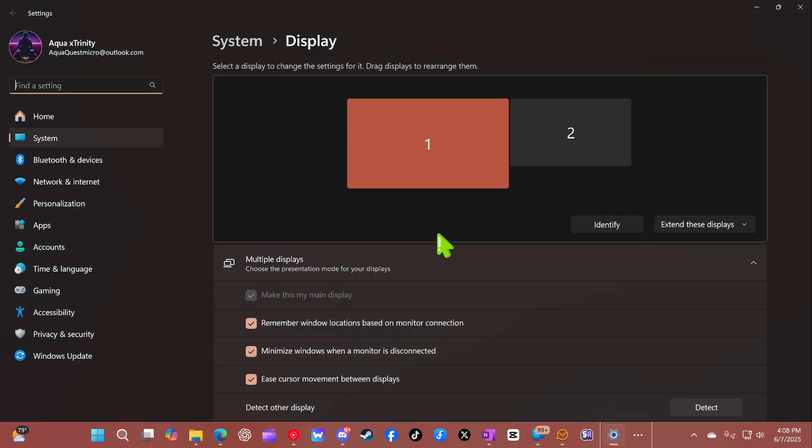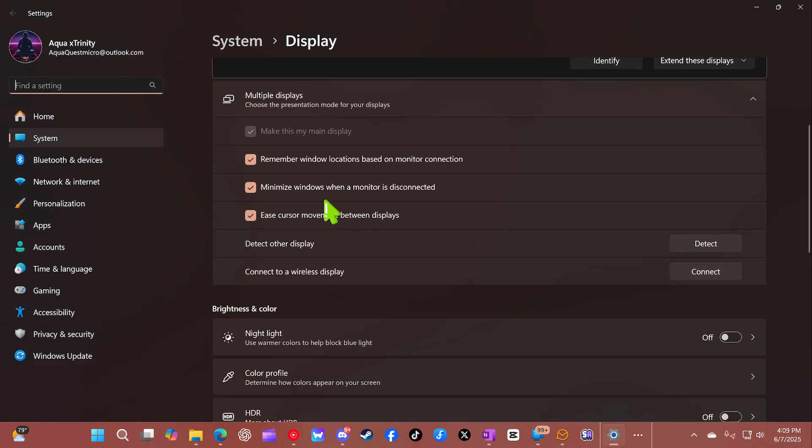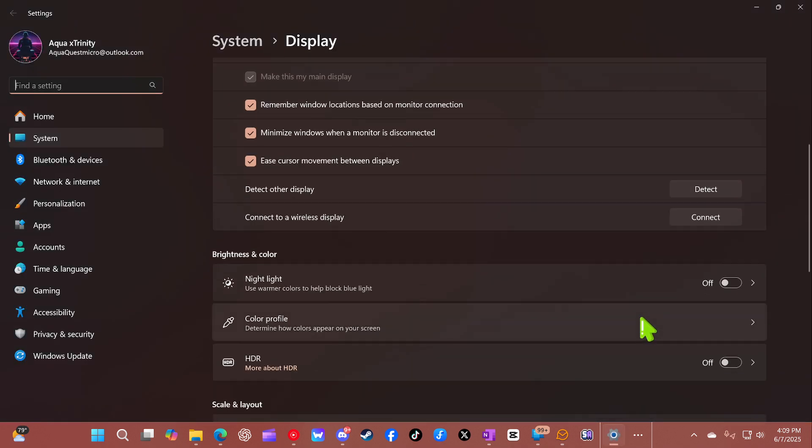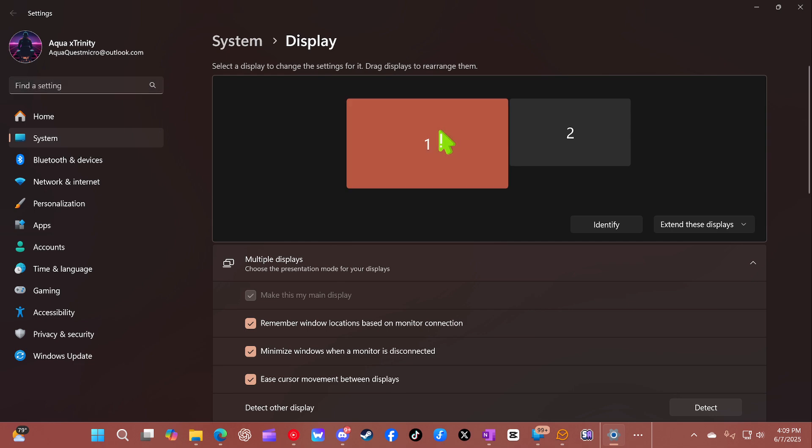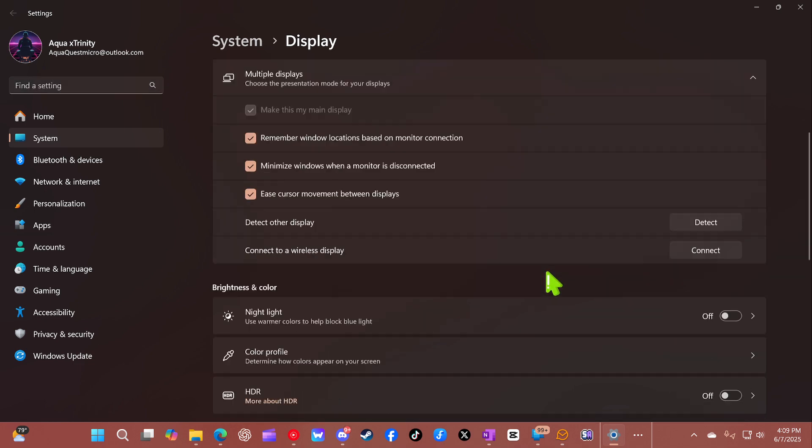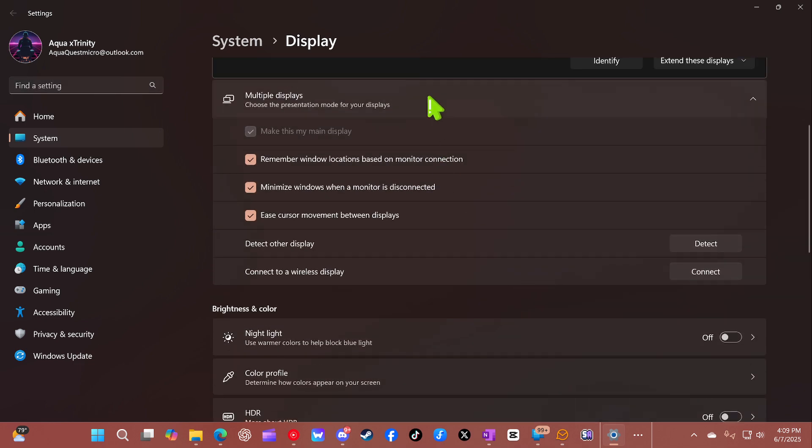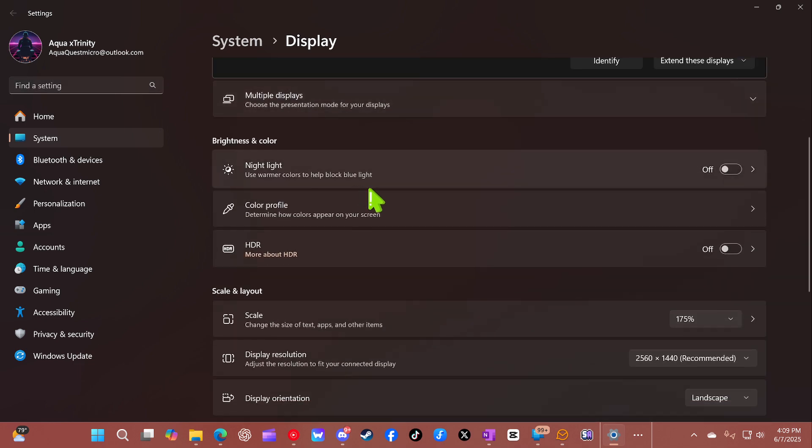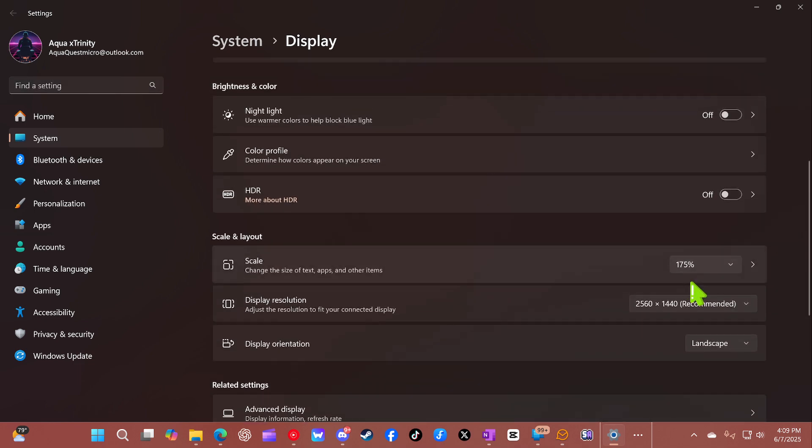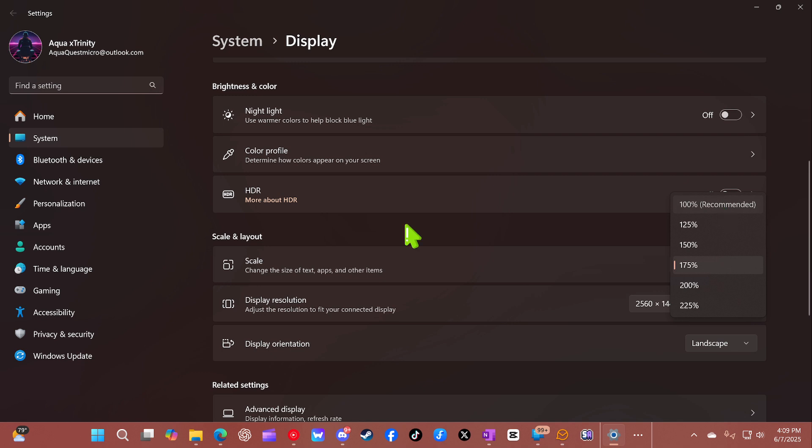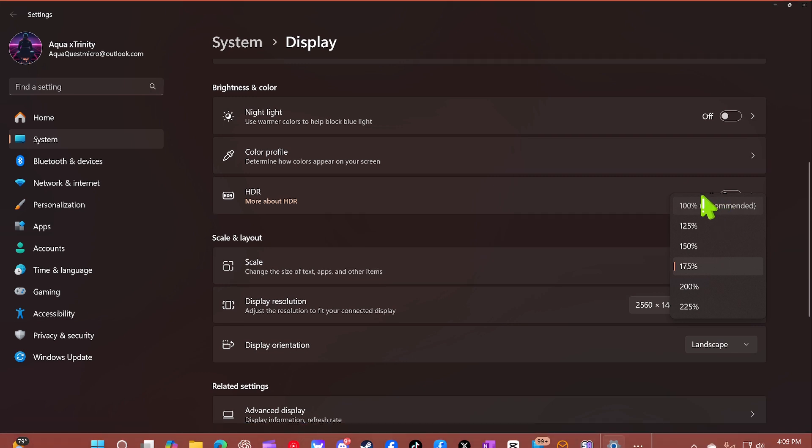So I'm going to go here and drop the resolution. Where is it at? Resolution. I'm going to put it to 100, recommended.